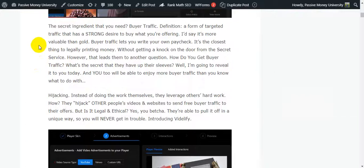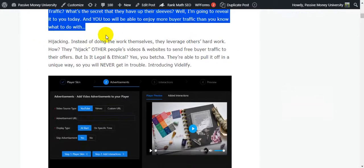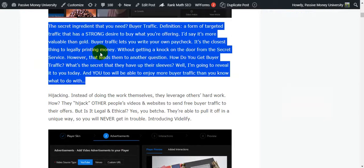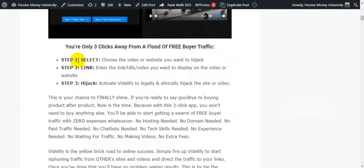All this information I think will help you to understand about this software and help you decide to buy it. This is a good strategy - before buying any kind of product, first you research it. If you follow this method you will have no loss buying any kind of product. You are only three clicks away from a flood of free buyer traffic.